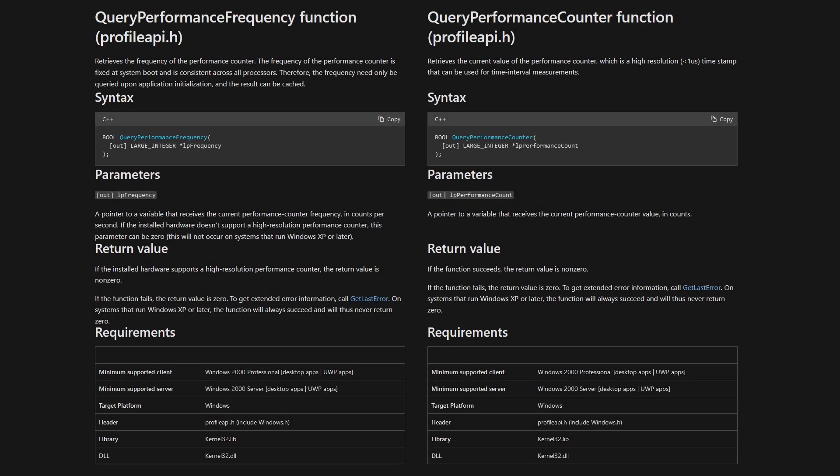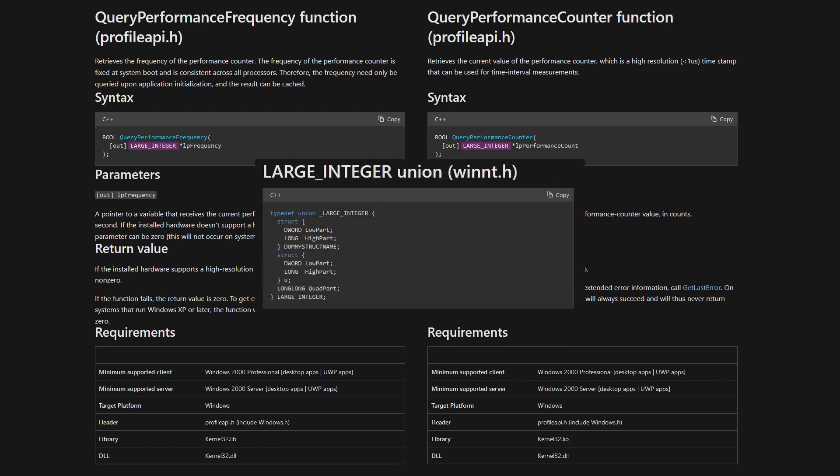The two functions we'll use are QueryPerformanceFrequency and QueryPerformanceCounter from Windows.h. Both functions use Windows' large integer type, which is a union used here as a 64-bit signed integer.